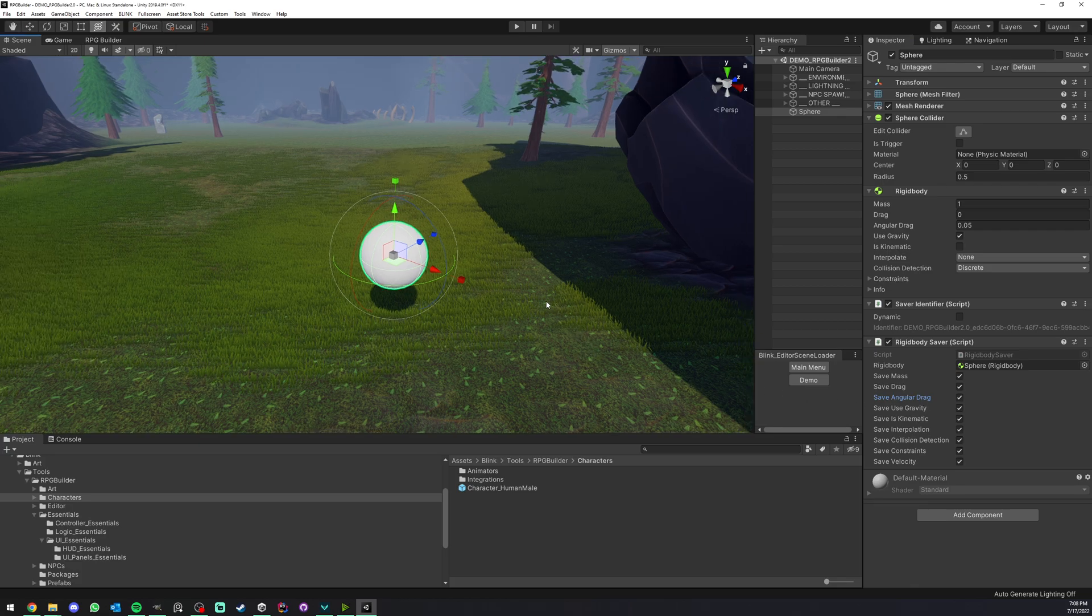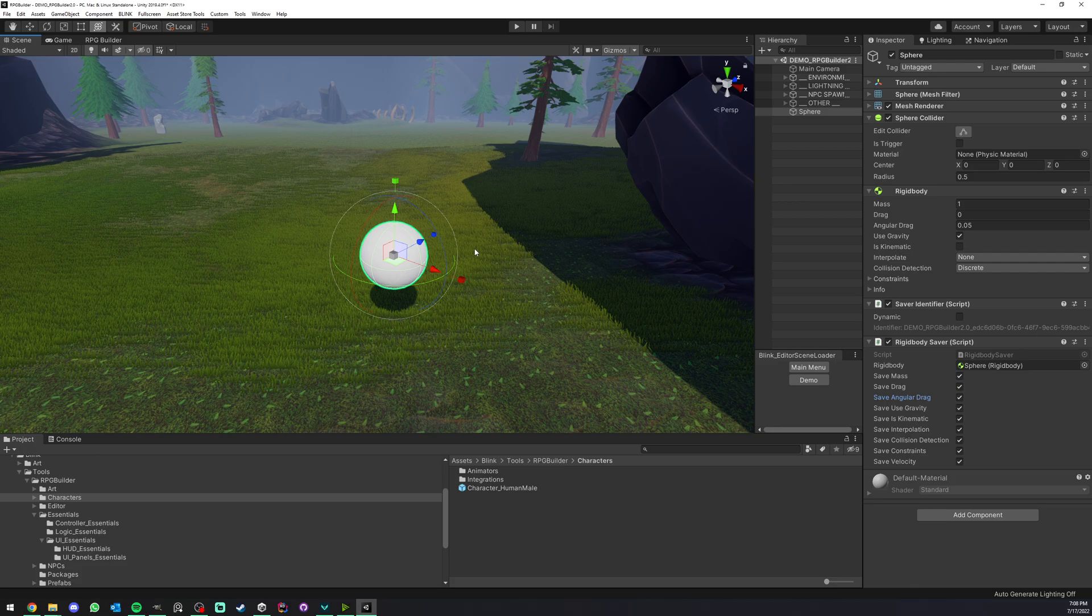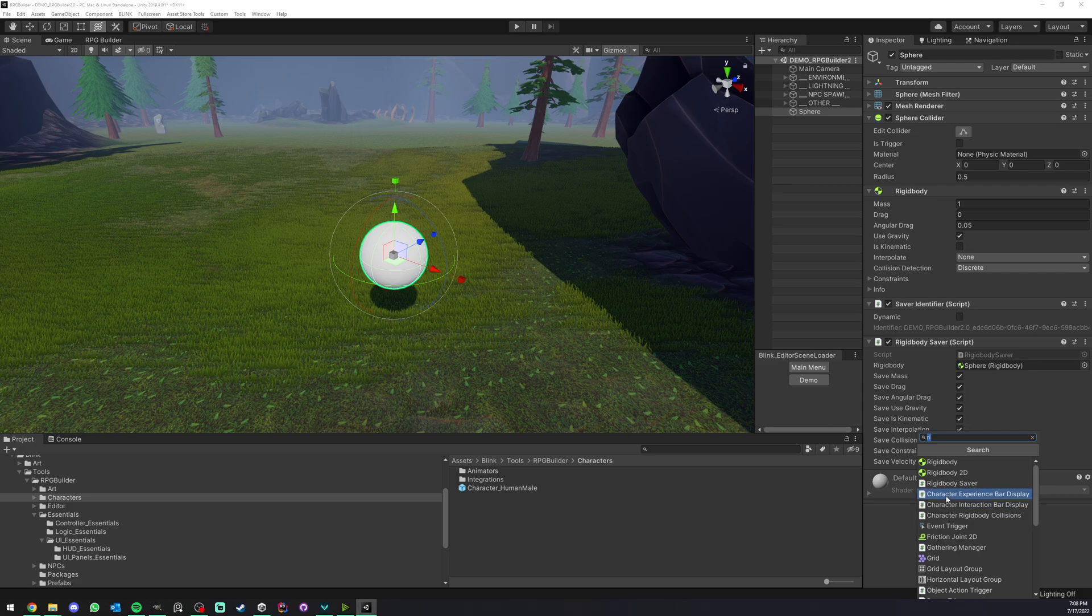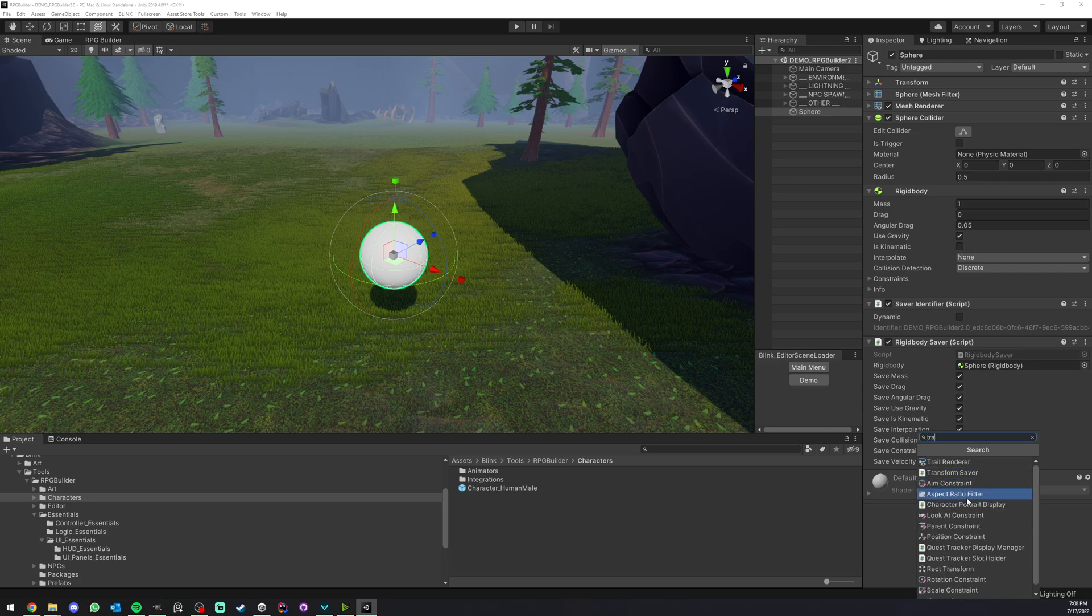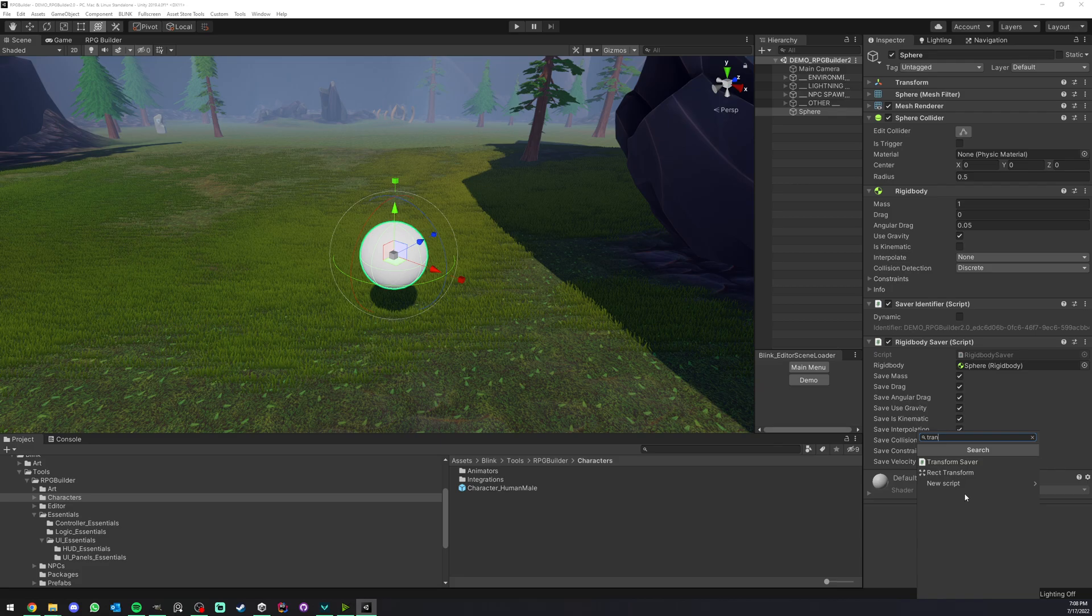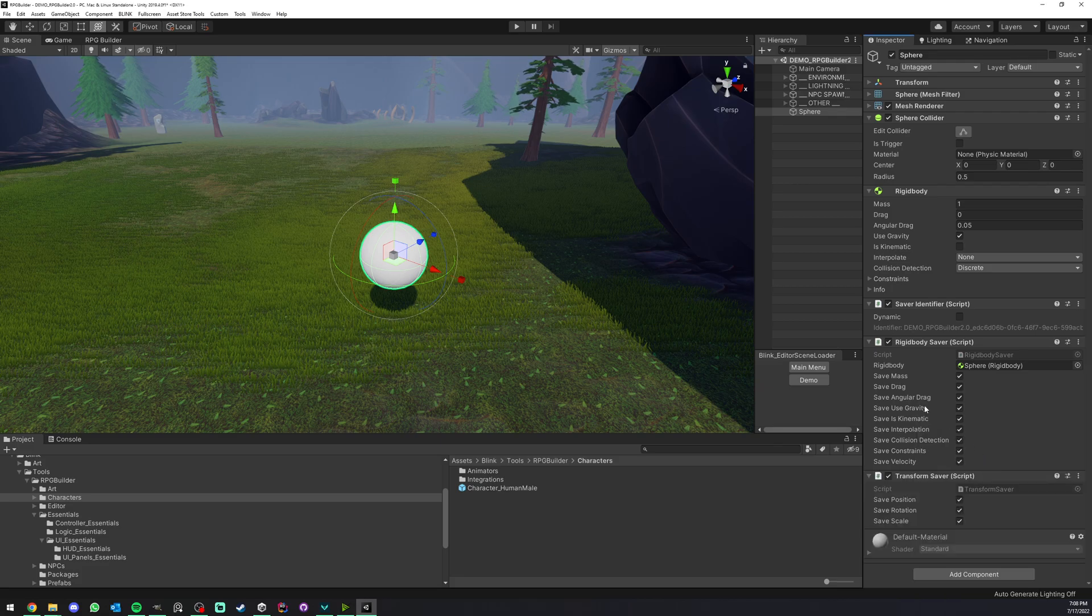We could already go in game and see that the rigid body will be saved, but there's one more thing I want to do. I also want to save the transform. So I'm going to add a transform saver as well.